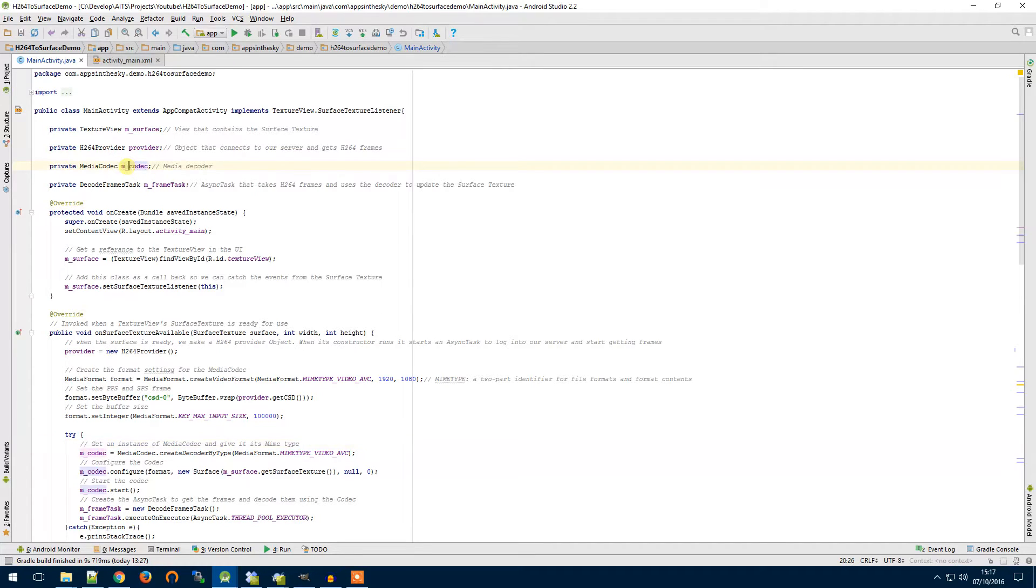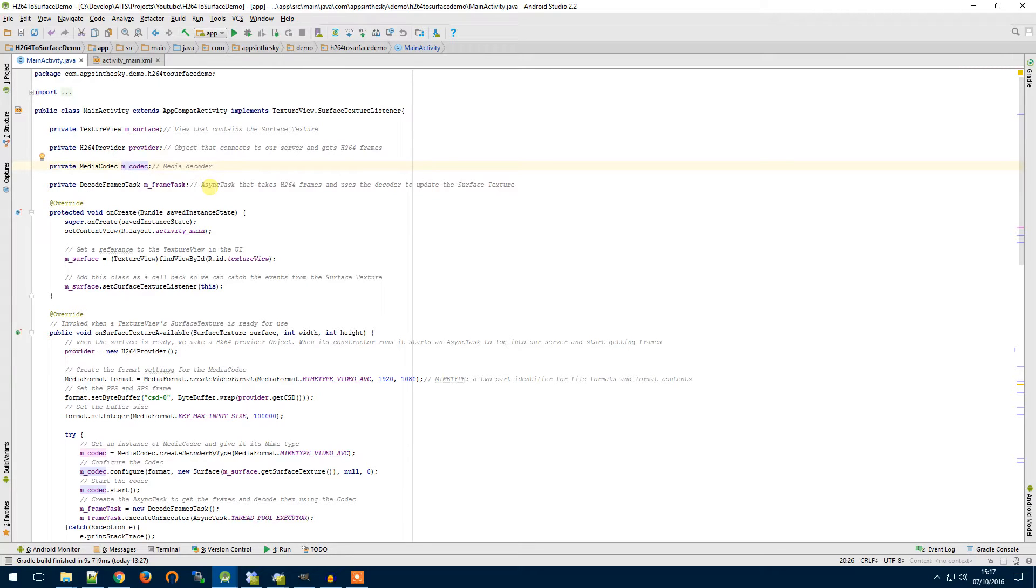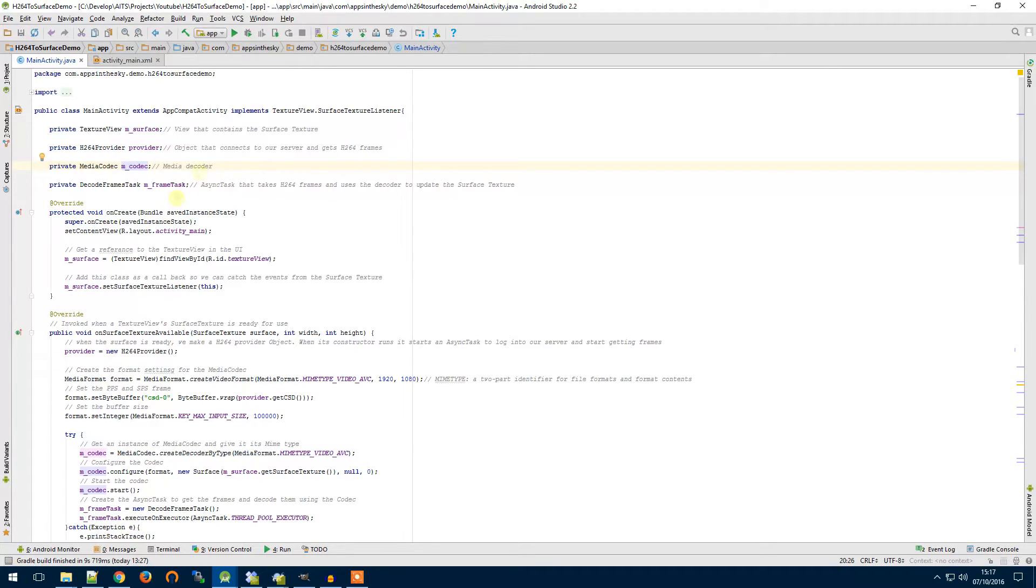We have a media codec. This is what will do our video decoding and I'll show you how to configure that in a minute but basically we'll pass in a reference to the surface and when the input data is decoded it will automatically put out onto the surface.